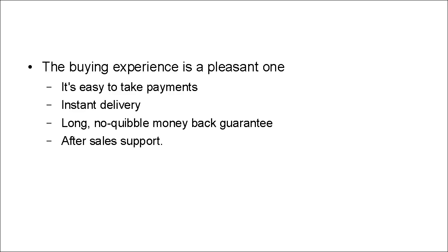And finally, there's after-sales support. So in the unlikely event that there is a problem, they know that there's someone that they can call on to sort it out.